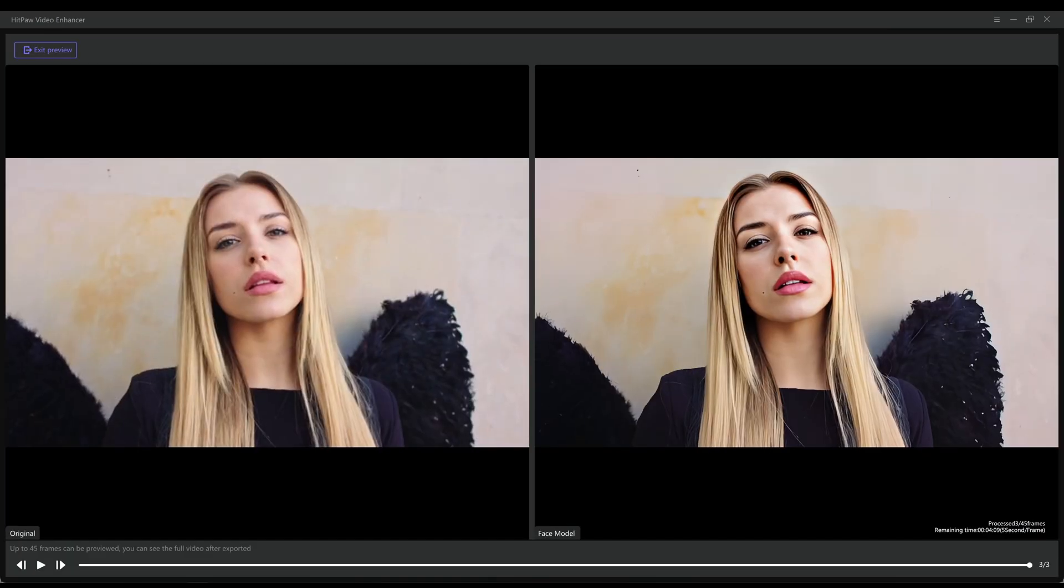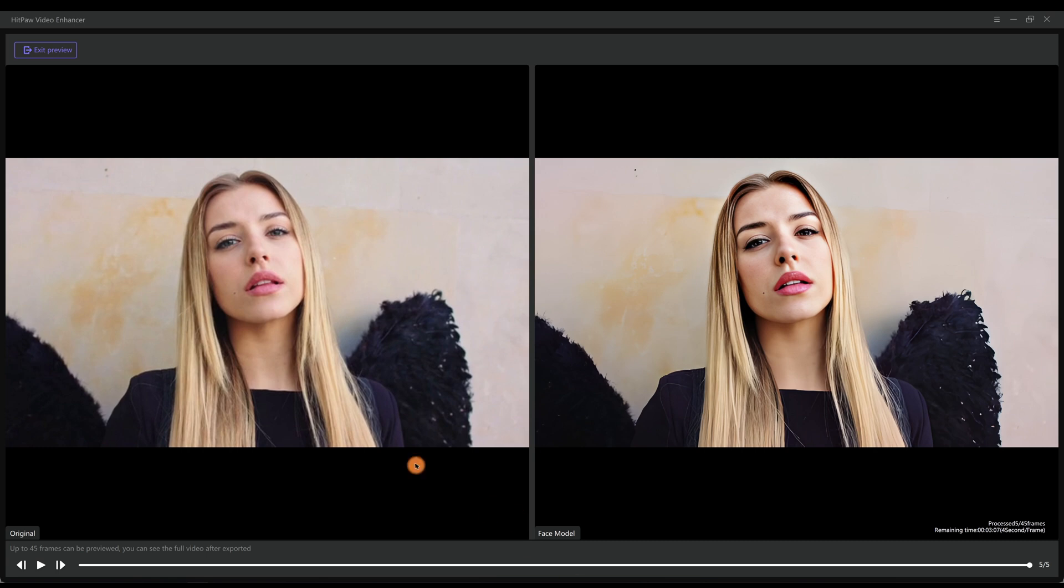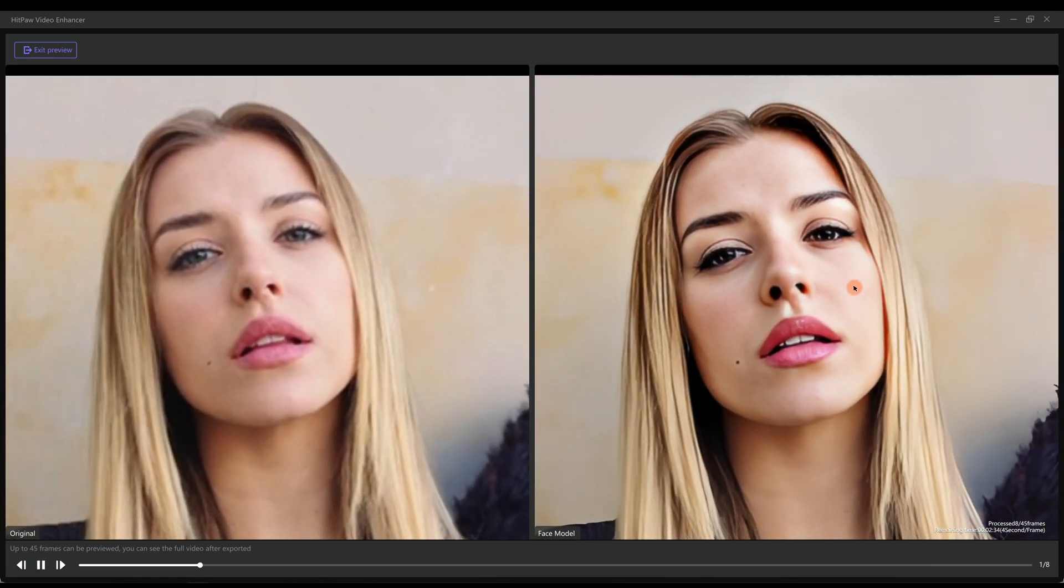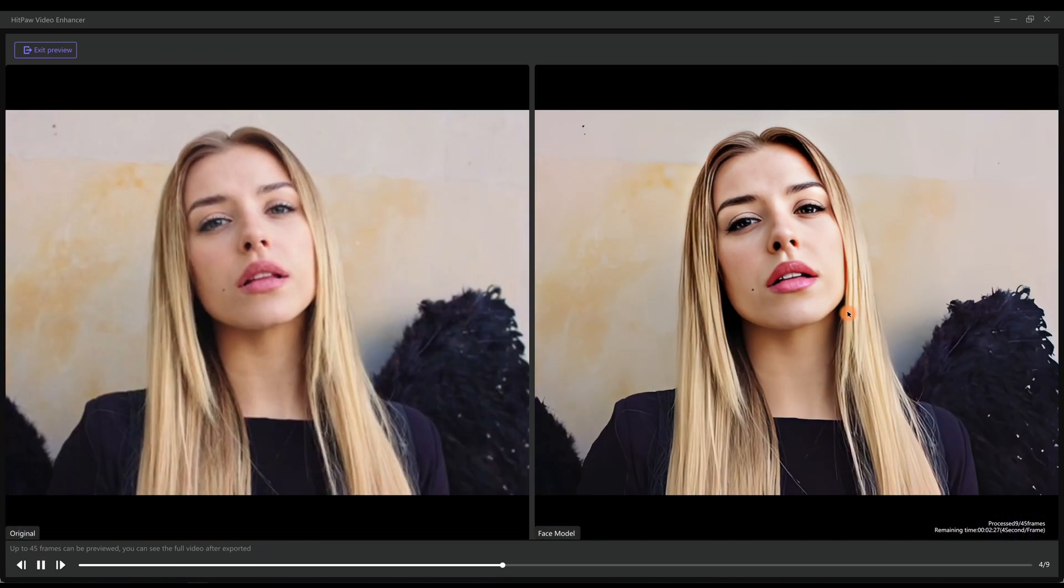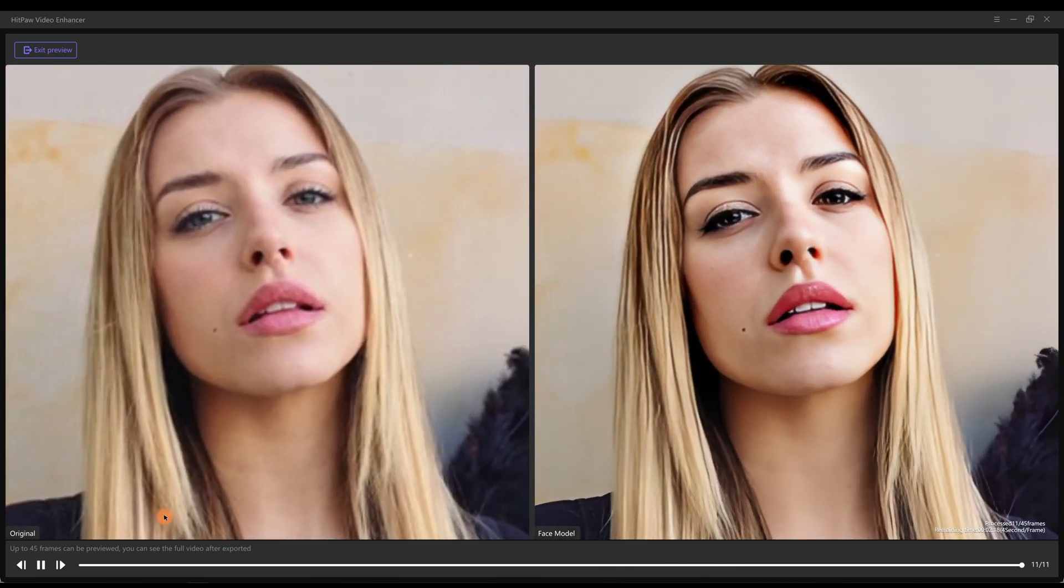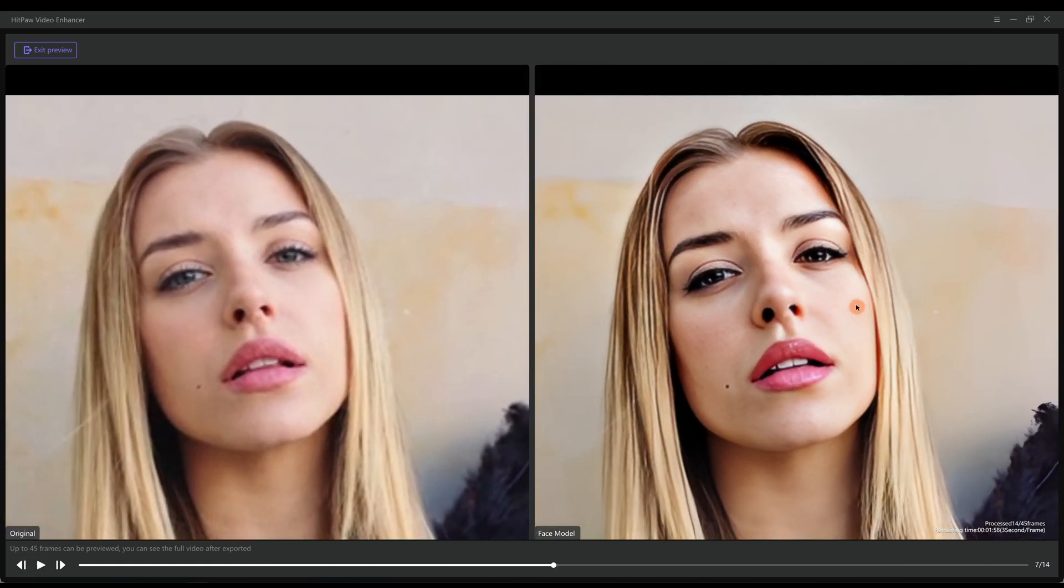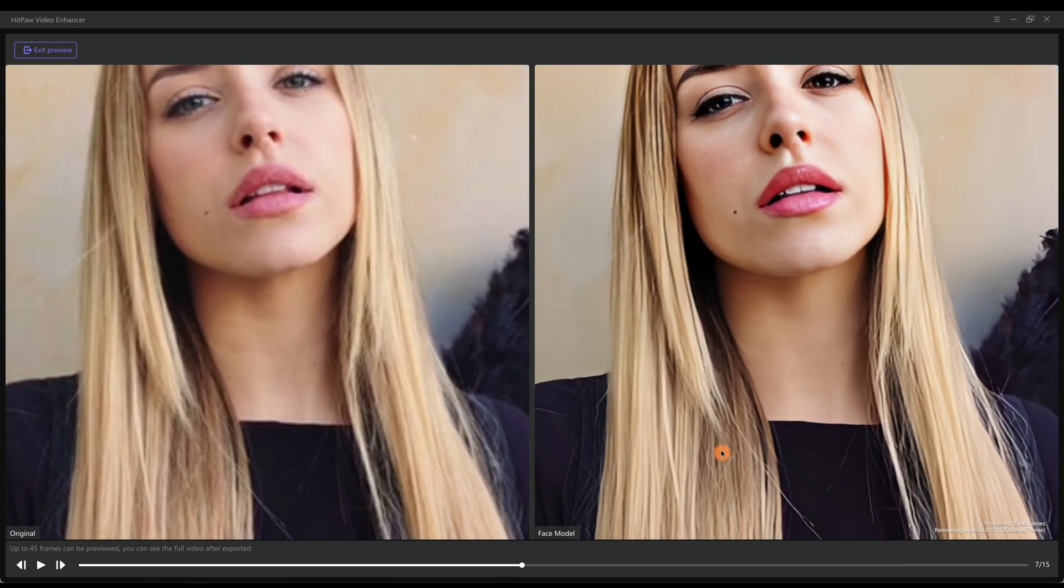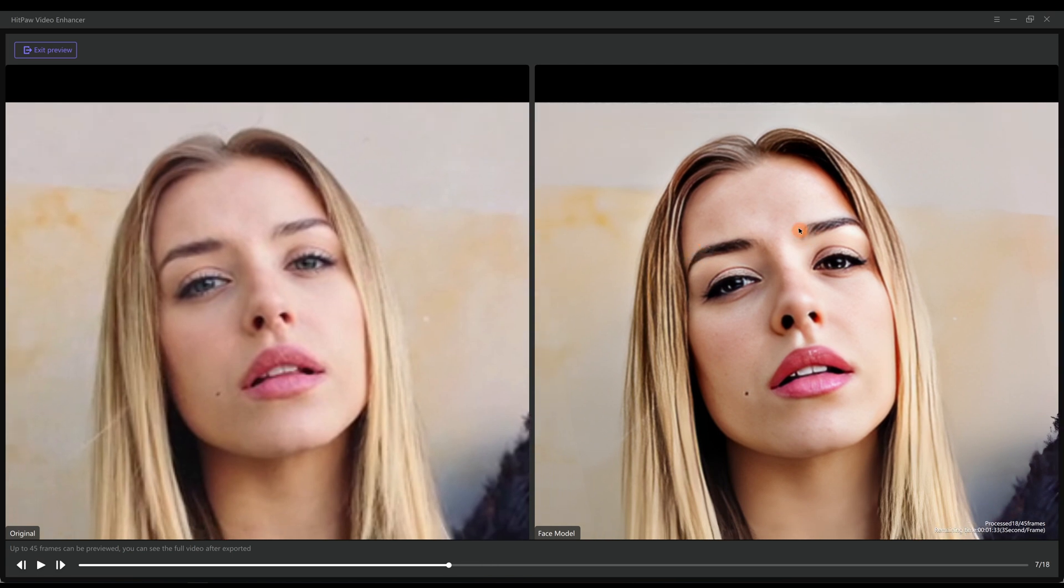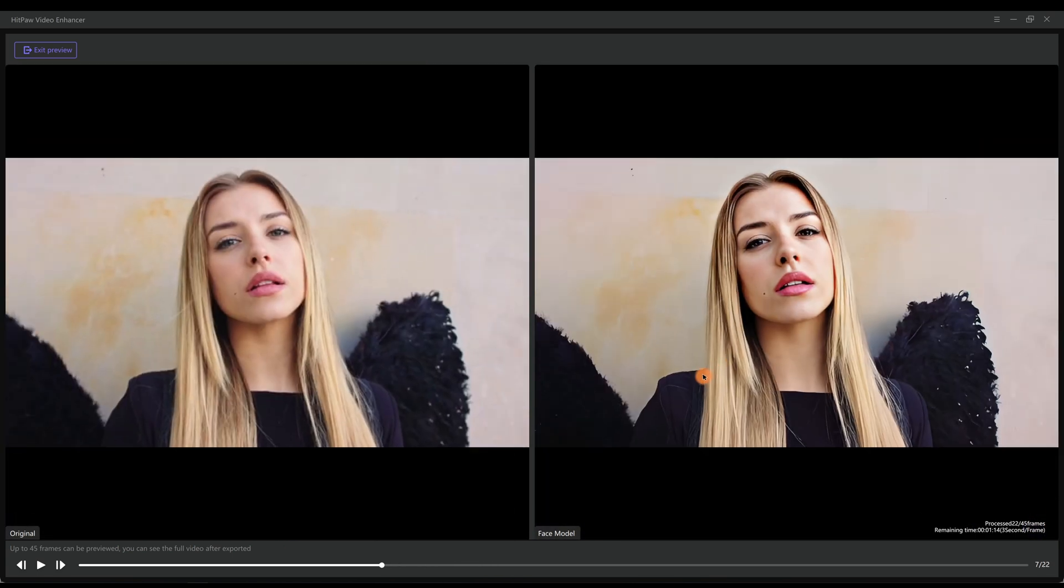As you can see, there are big enhancements. The girl's face is well enhanced with more details. Even the hair strands are nicely restored. What's more, the fur on the back is enhanced as well.